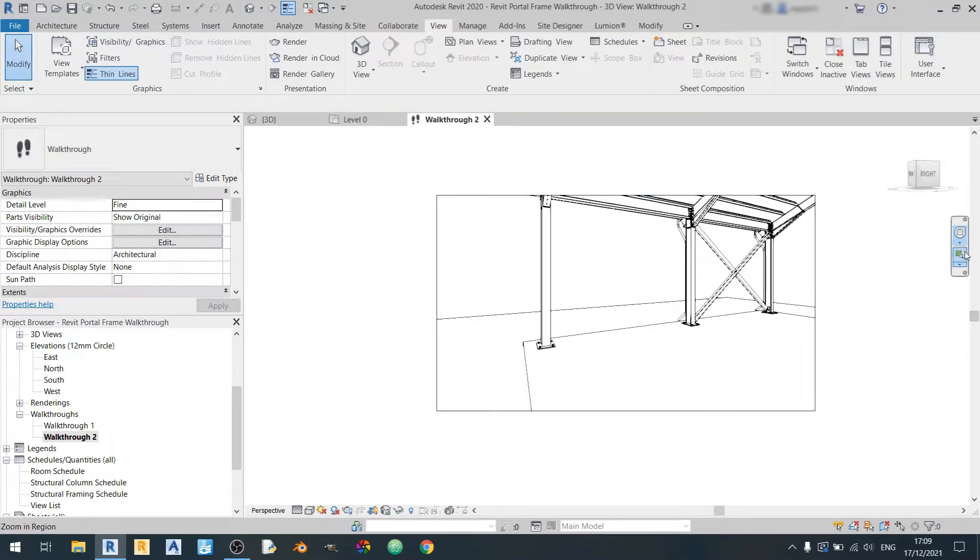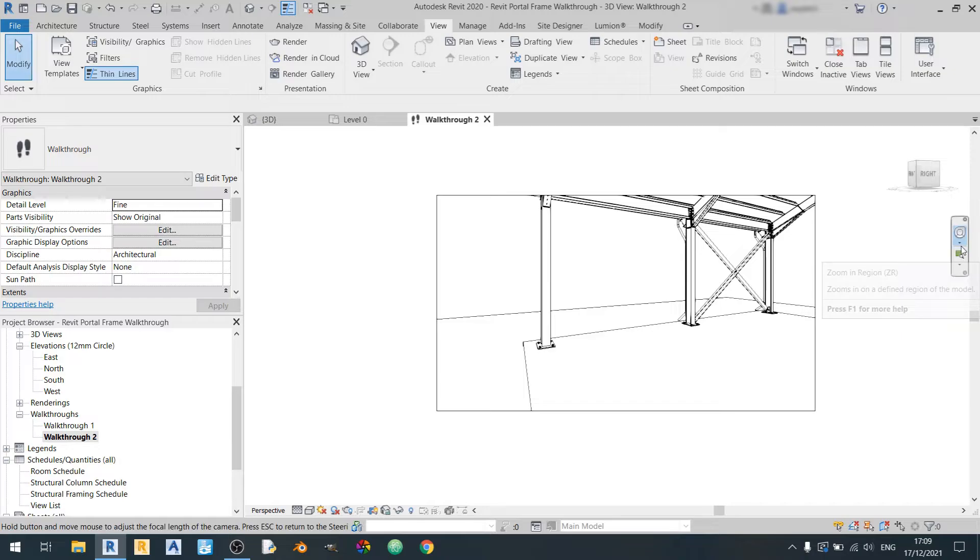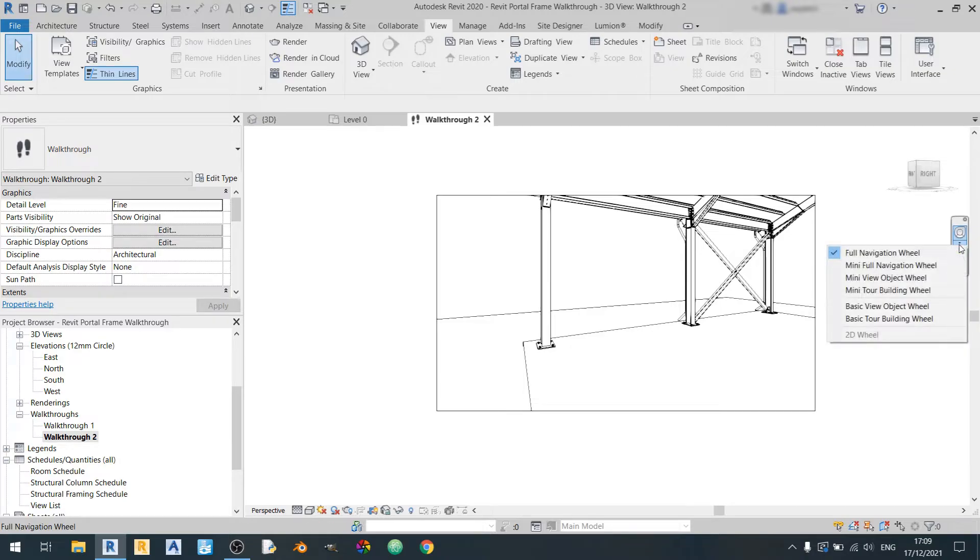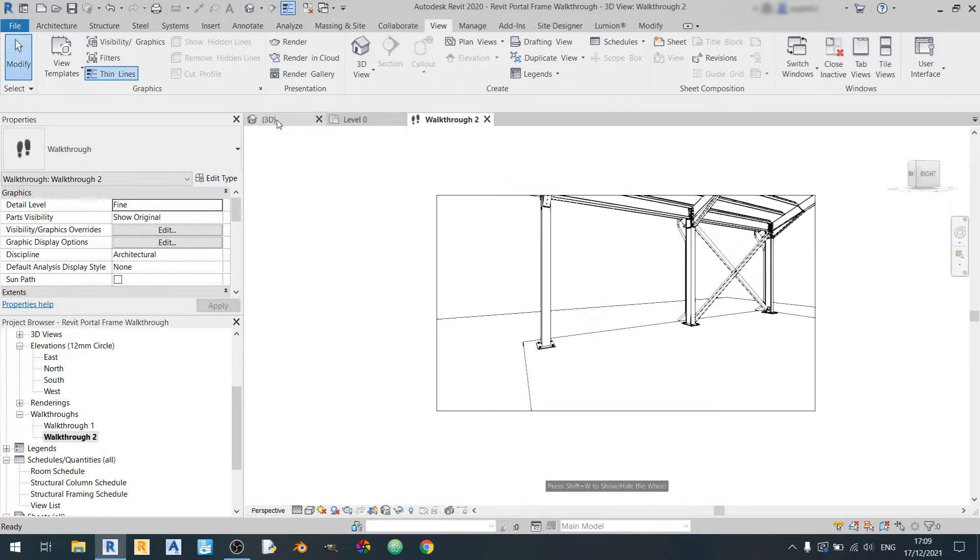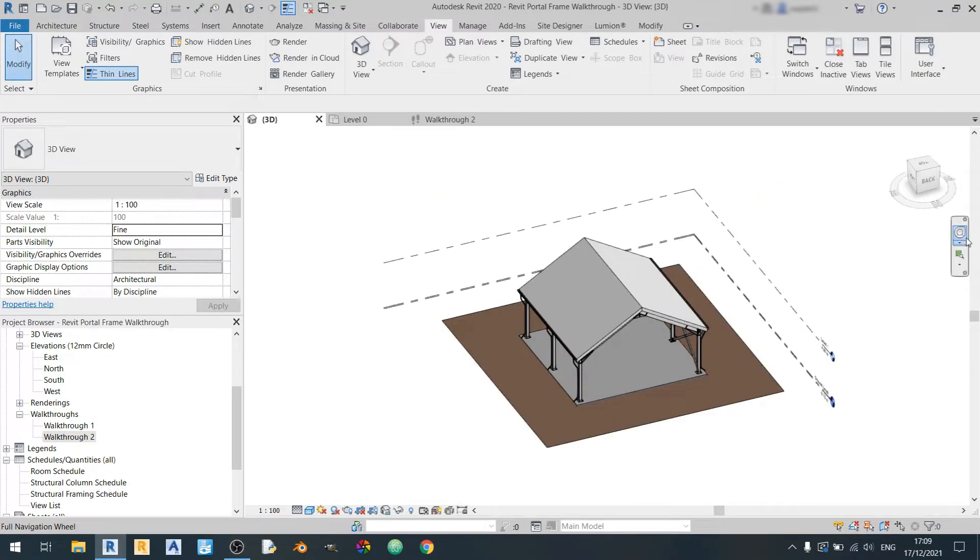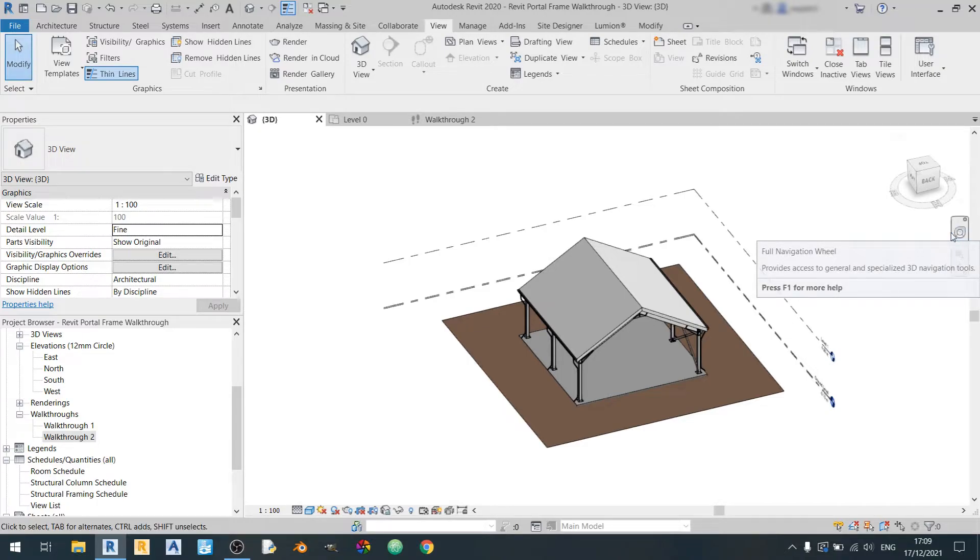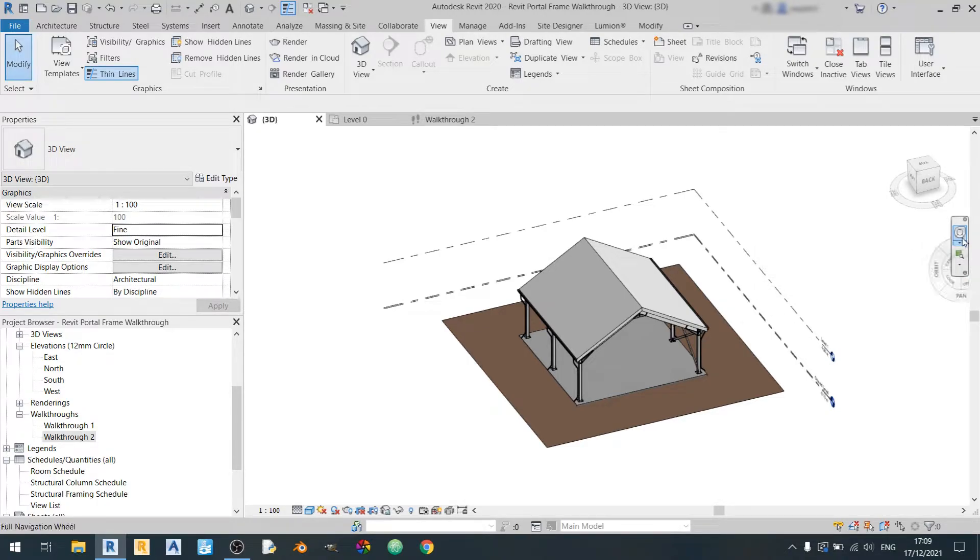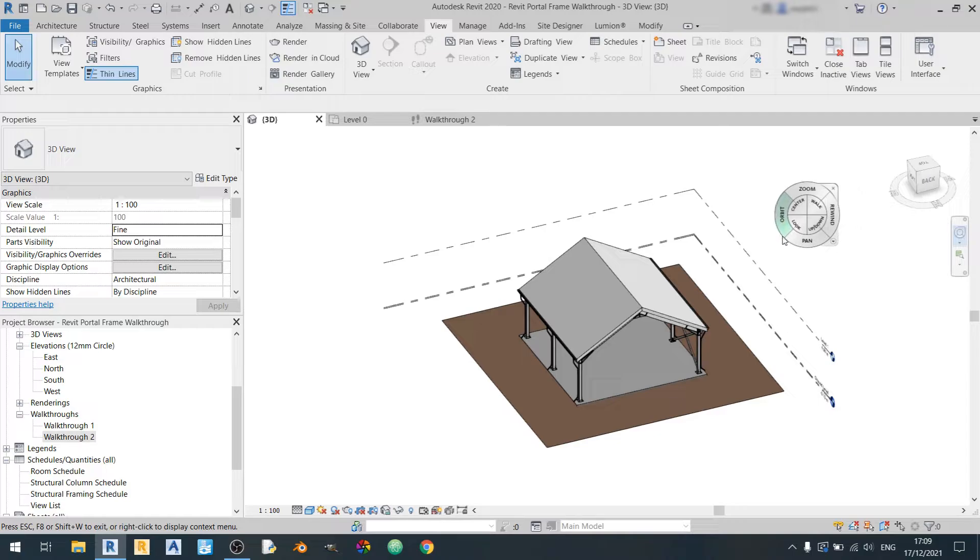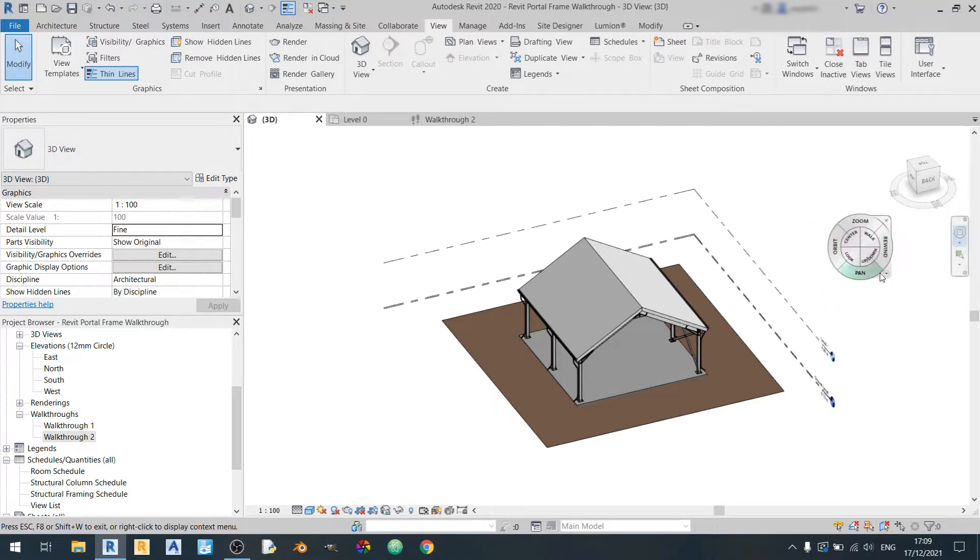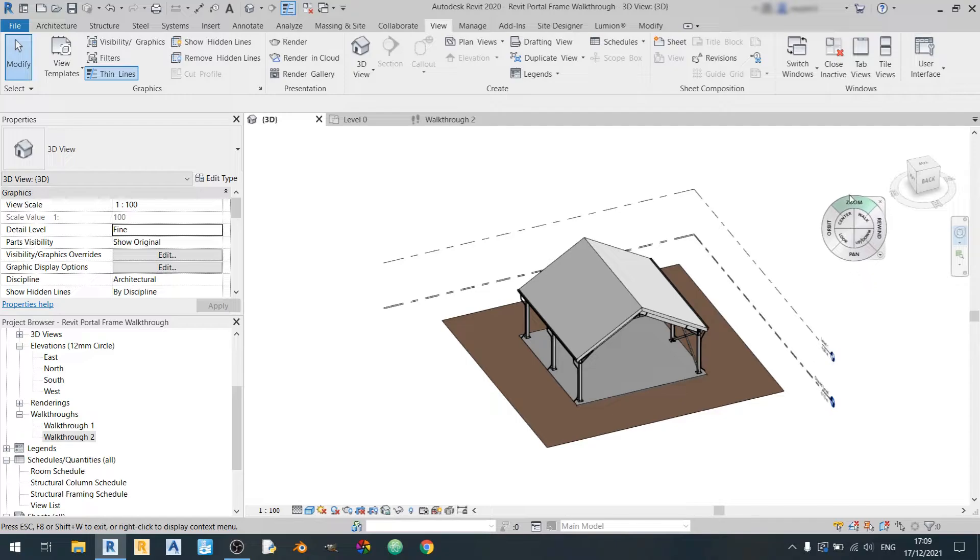So one way that you can set the focal length is by clicking on the 3D full navigation wheel here. If it doesn't show up in the walkthrough just make it show up in another view like the 3D view and try place it out.